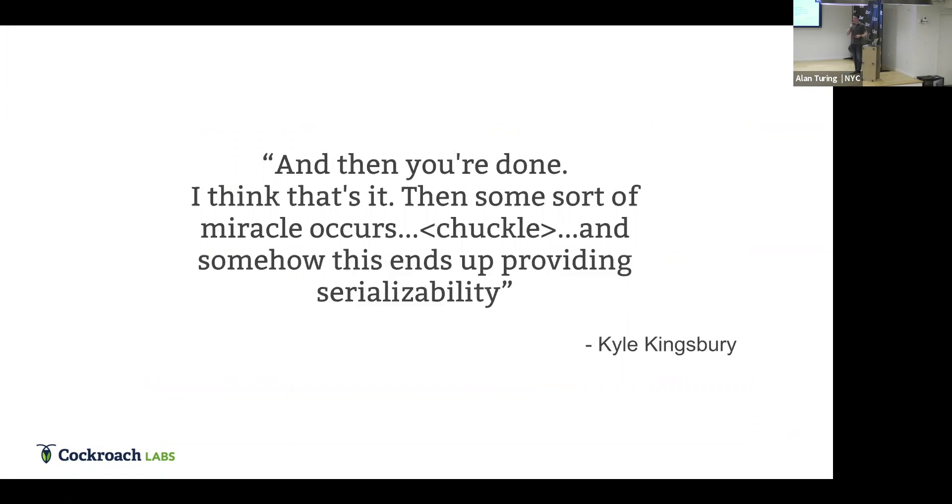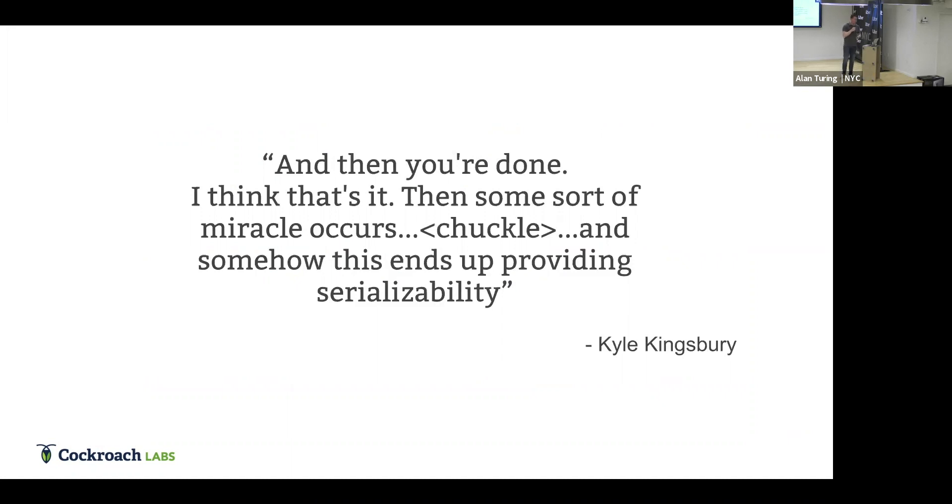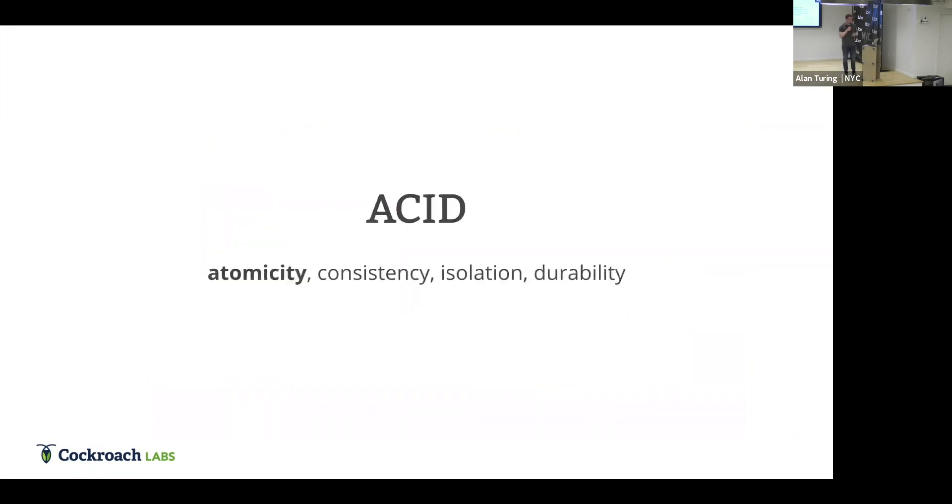The voiceover for this bit is kind of humorously awesome. He says, and then you're done, I think. Then some sort of miracle occurs and he laughs. And then somehow this ends up providing serializability, which is this guarantee of transactions that's pretty hard to achieve. So Kyle Kingsbury, expert in distributed systems, was taking a look at how this worked and he was kind of confused. But we're going to be talking about that miracle today and how it's implemented in CockroachDB.